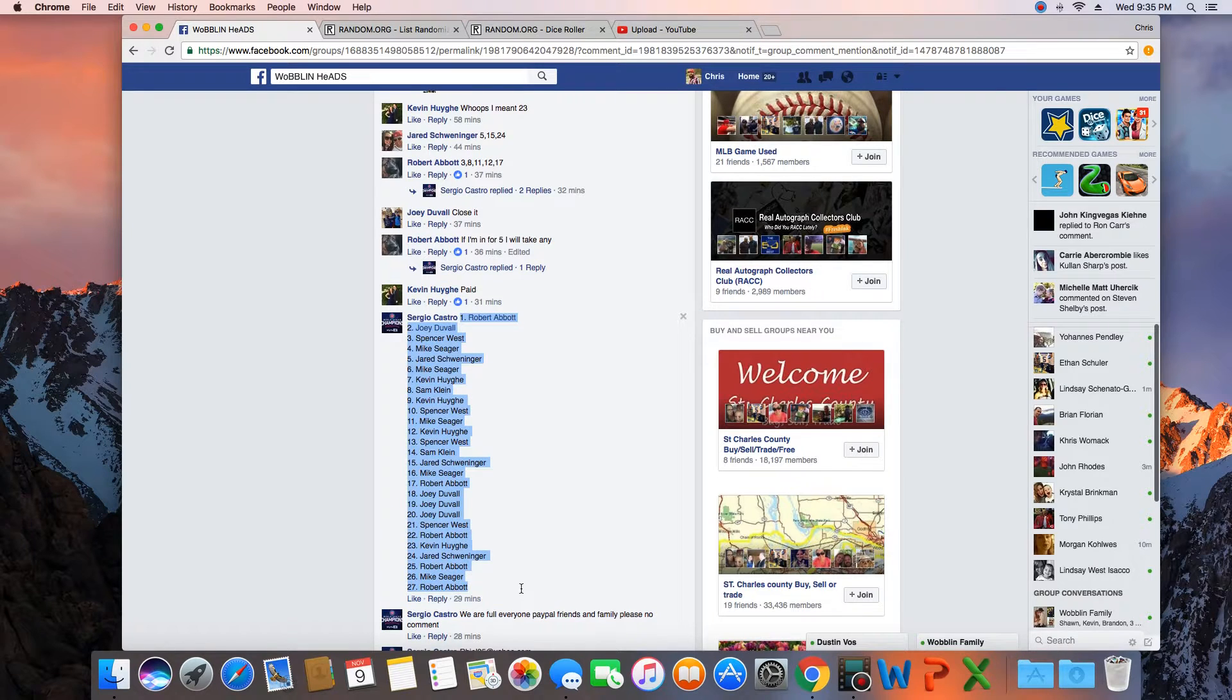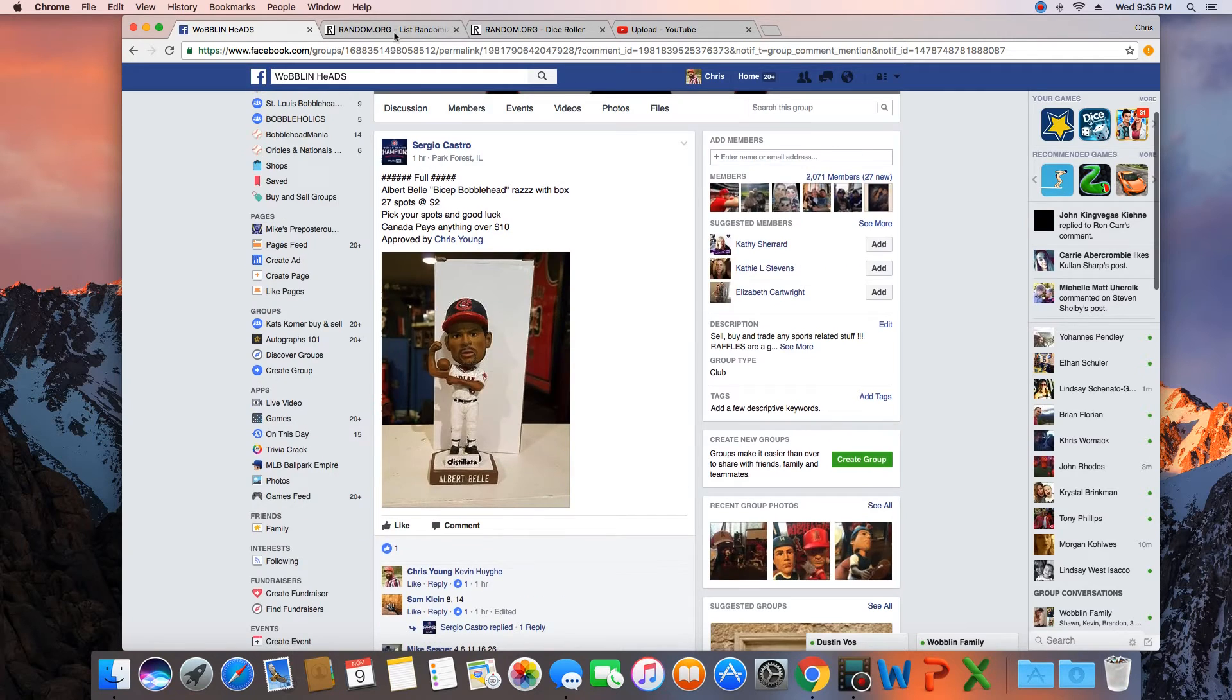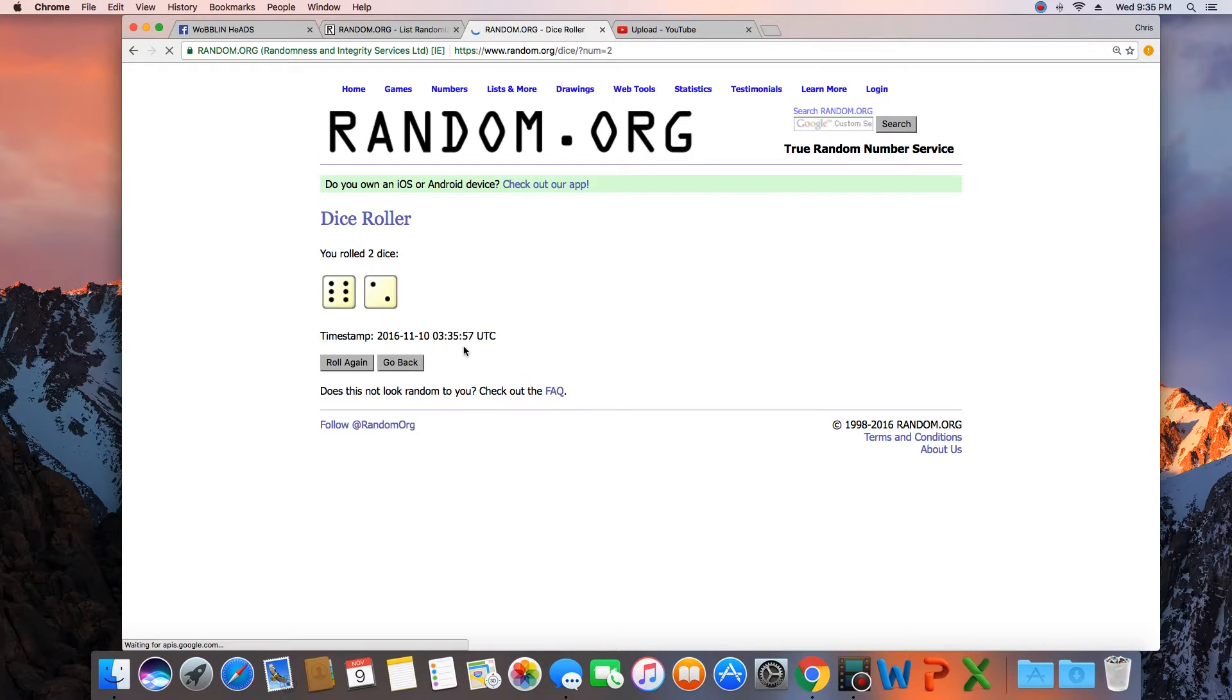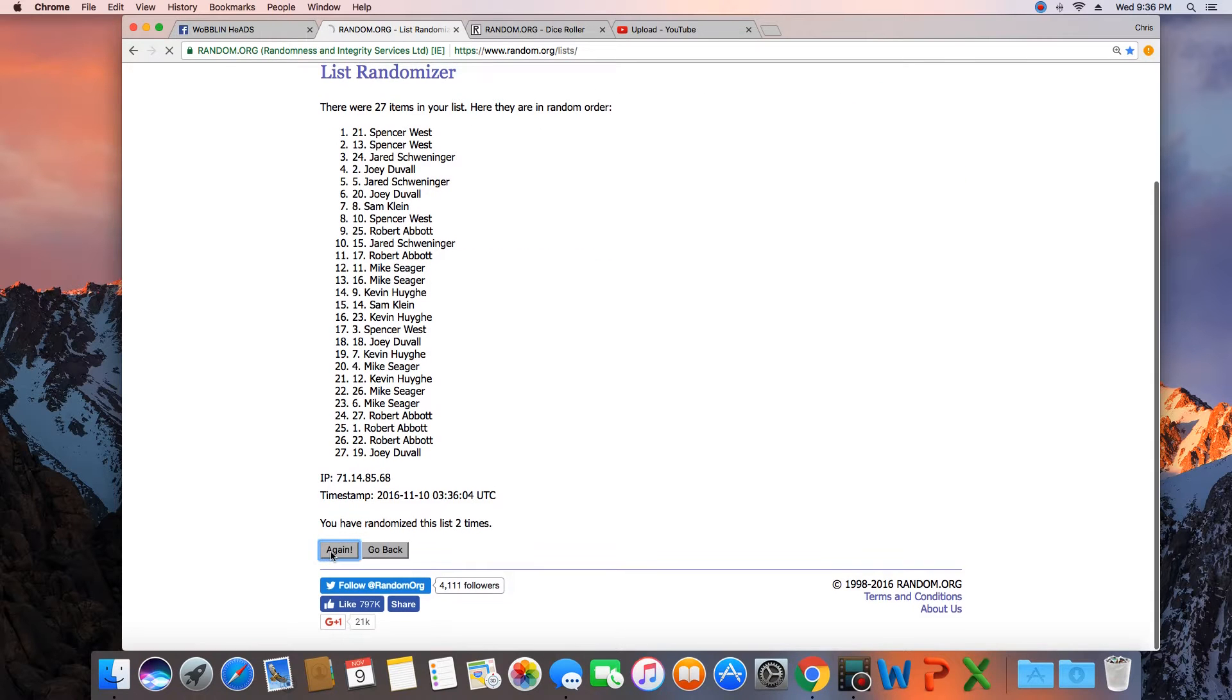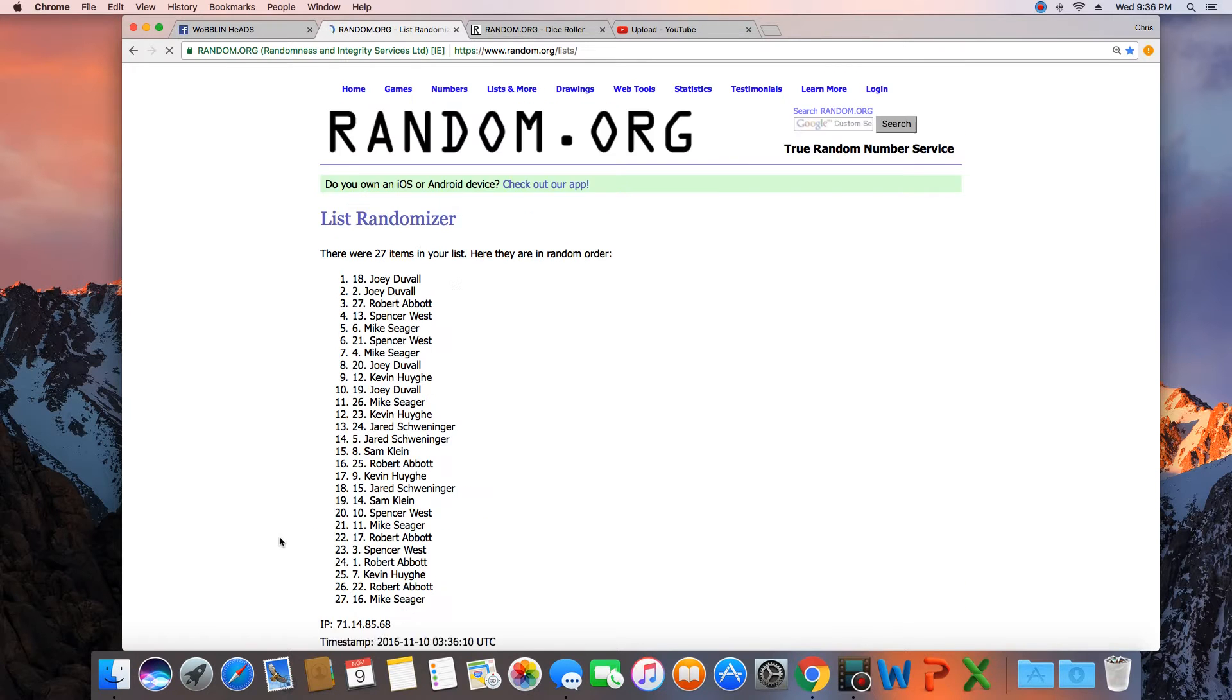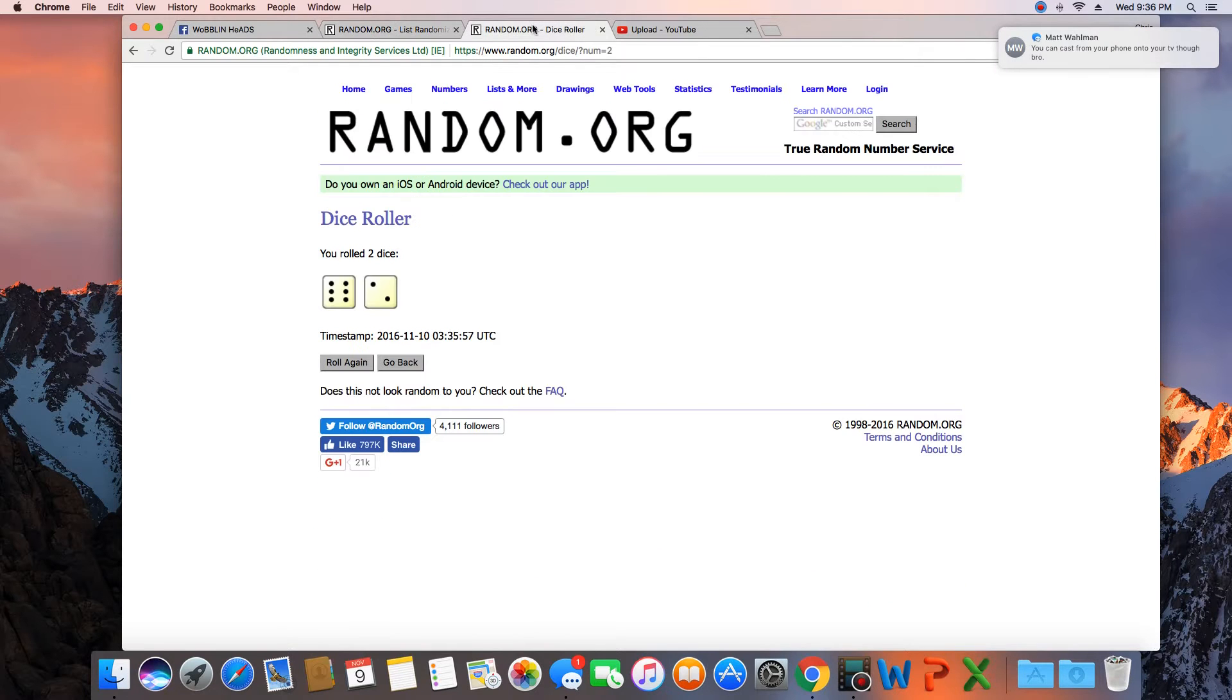Copy this list here. 27 spots, gonna need a dice roll of more than seven. We'll go eight times. Good luck. One, 27 items in the list. Two, three, four, five, six, seven. That was seven times. Dice is an eight.